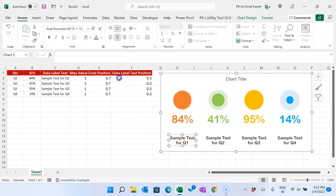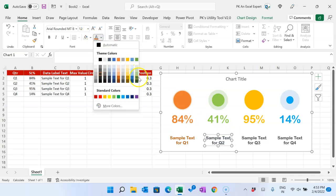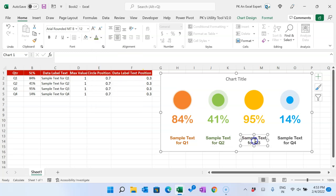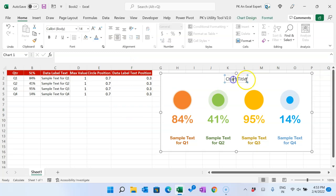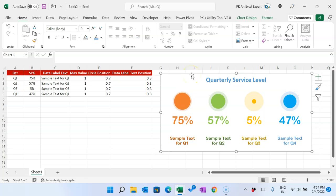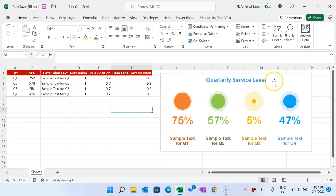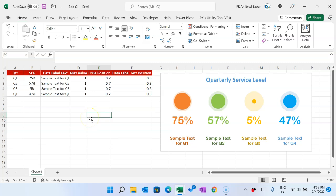The chart is now ready. You can add a chart title such as 'Quarterly Service Label' or whatever you prefer. That is how you can create this dynamic circle chart — you can use it in your PowerPoint presentation. I hope you enjoyed this video. If you liked it, please hit the like button and subscribe to my channel to get regular updates. Thank you so much for watching.